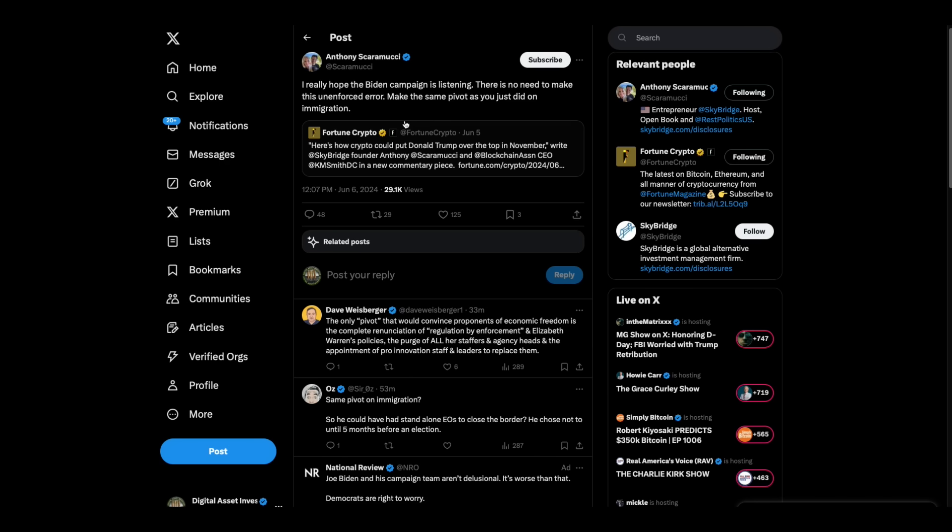I really hope the Biden campaign is listening. There's no need to make this unforced error. Make the same pivot as you just did on immigration. In other words, we know that you've made the pivot on immigration just because an election's coming up.